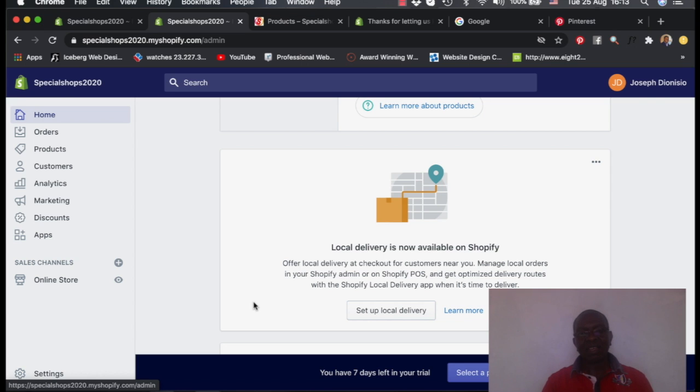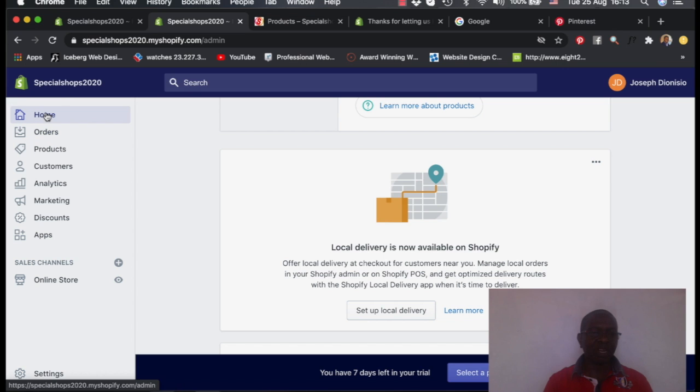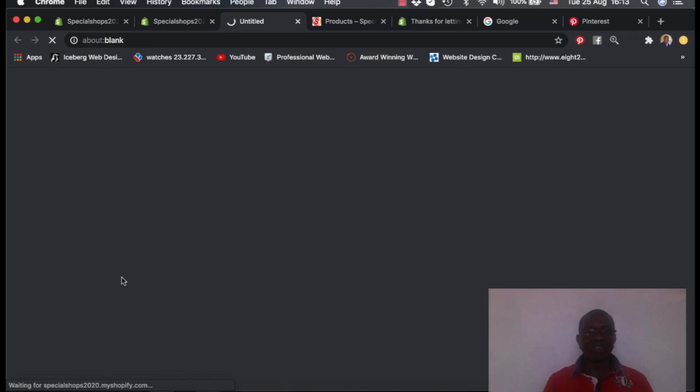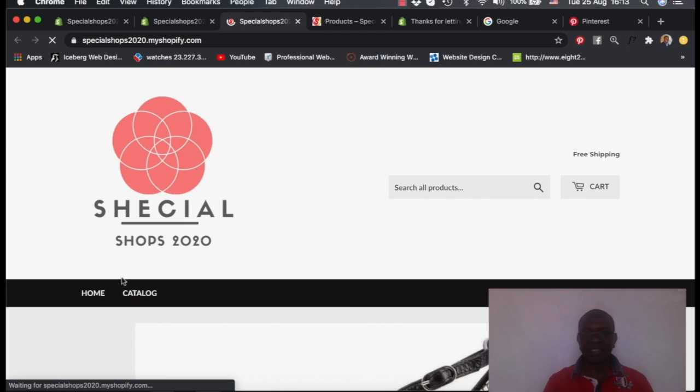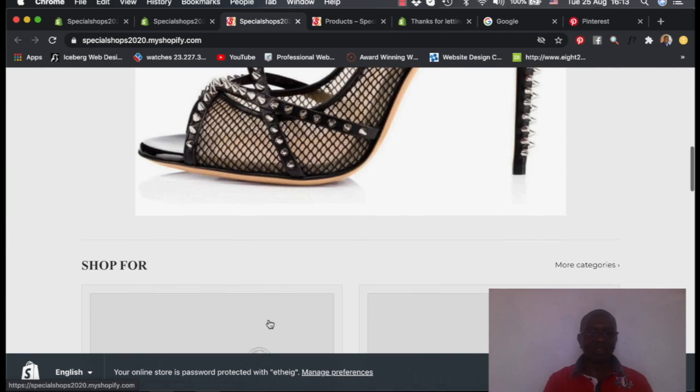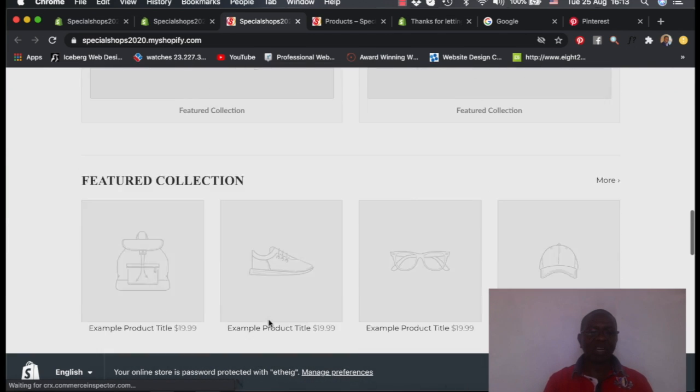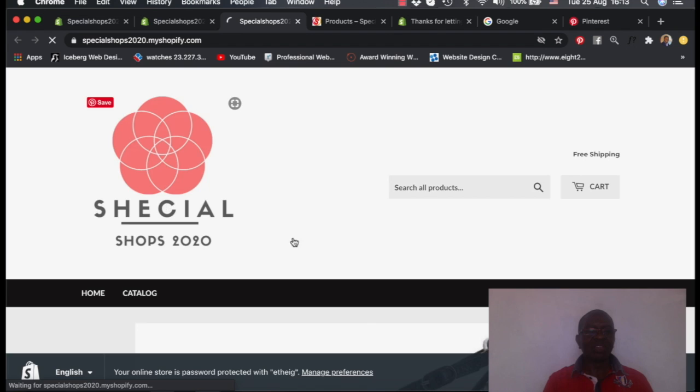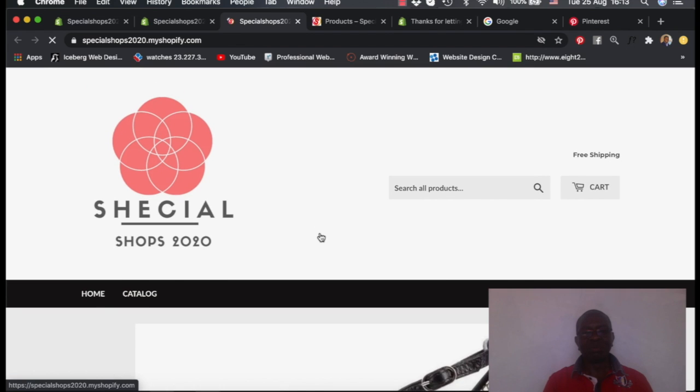So I think that is something very simple that I've shown you today, but very important for this store to be running. And you can see the store is on now. It is live and it's there. There's only one product. We want more products on this store so that you can see more.